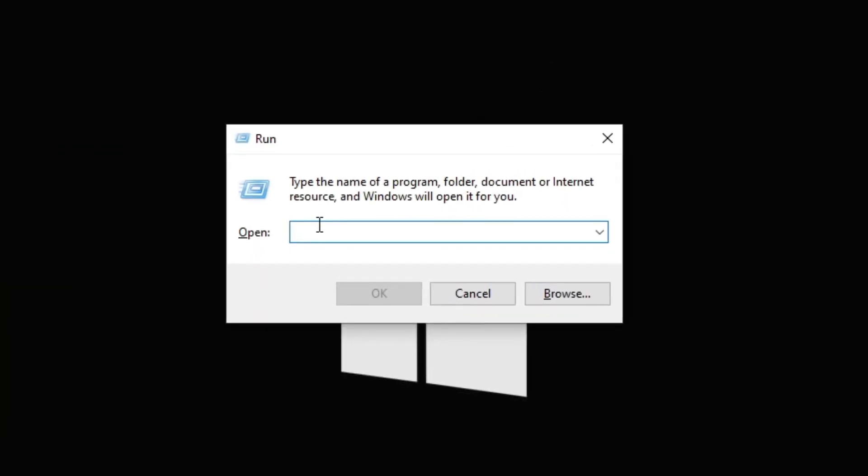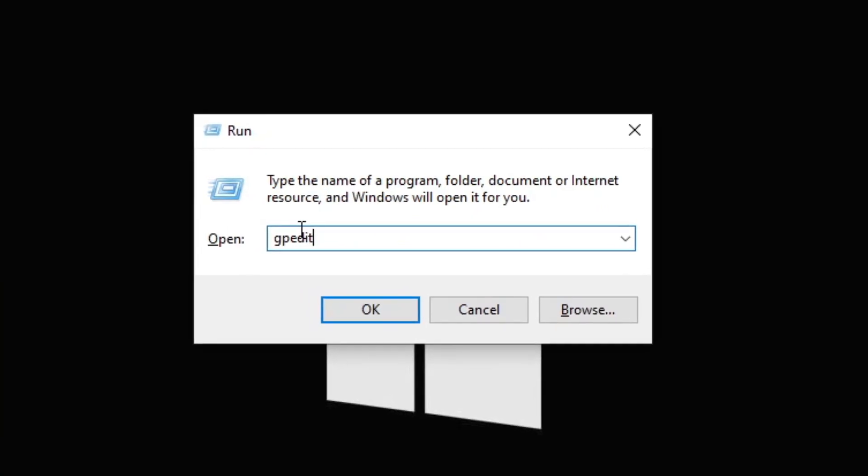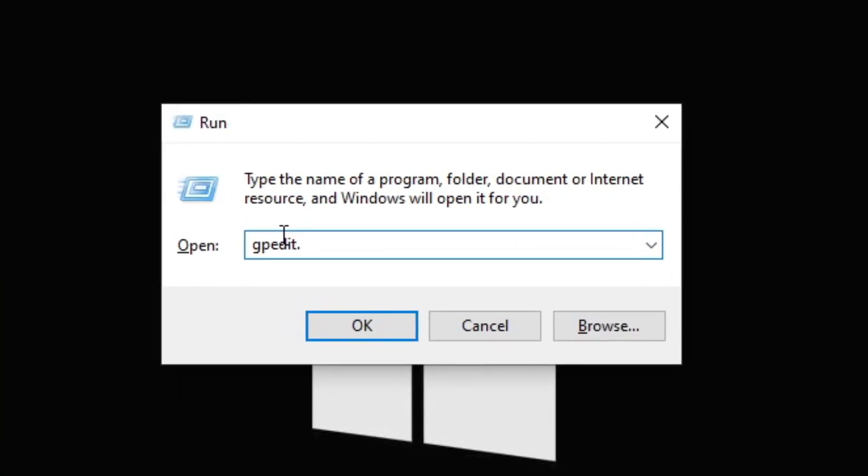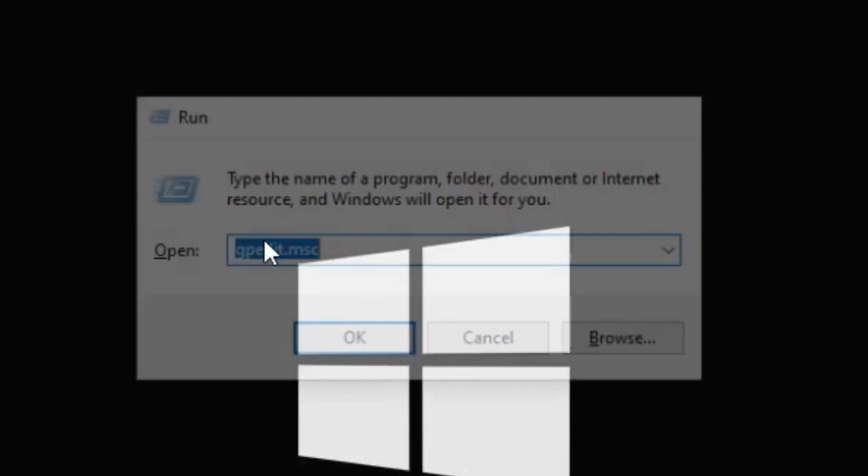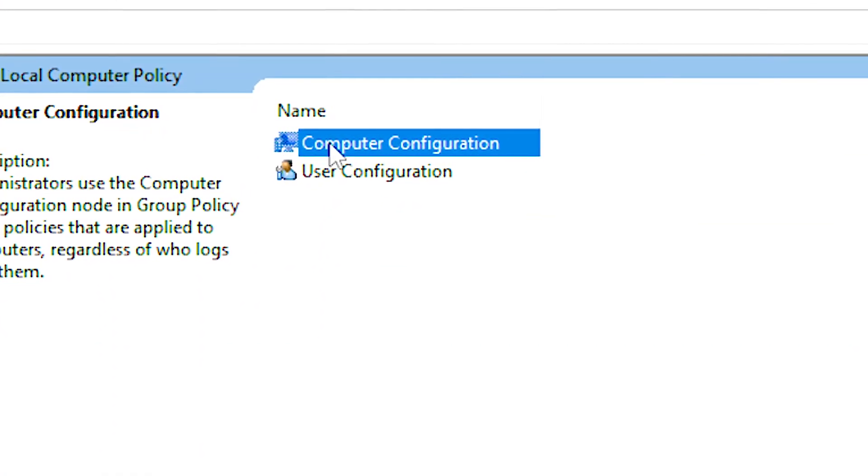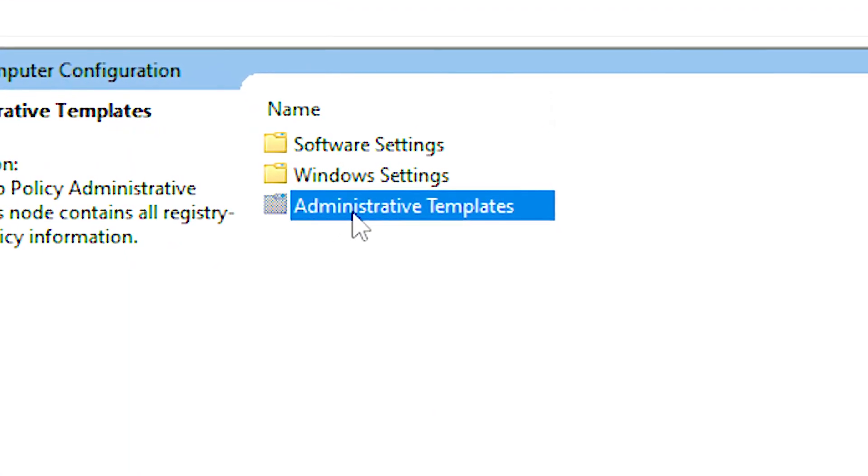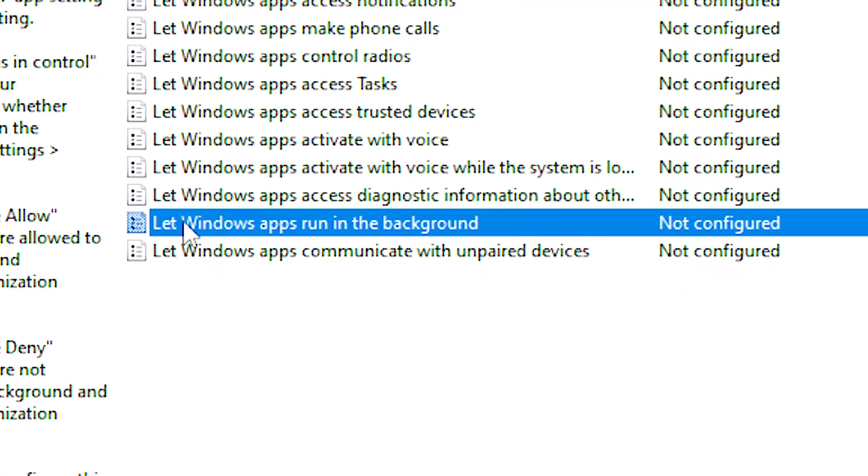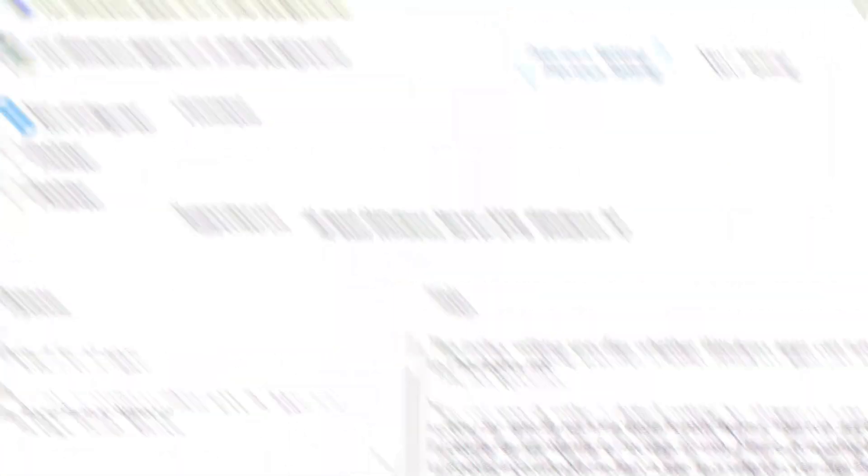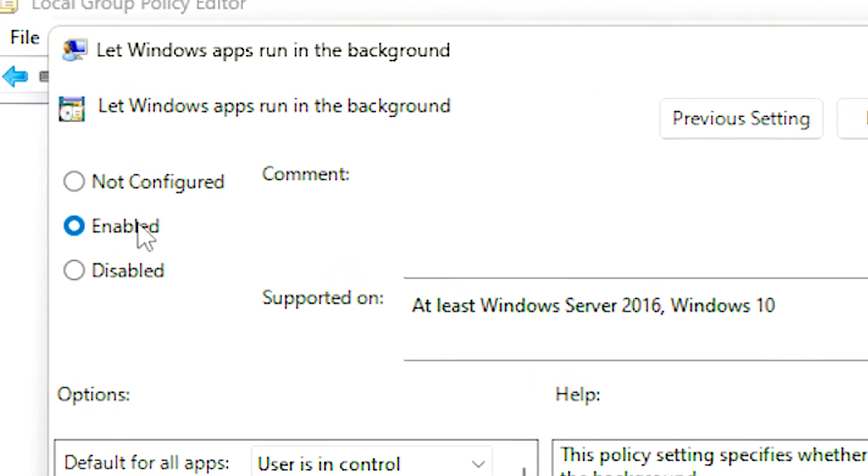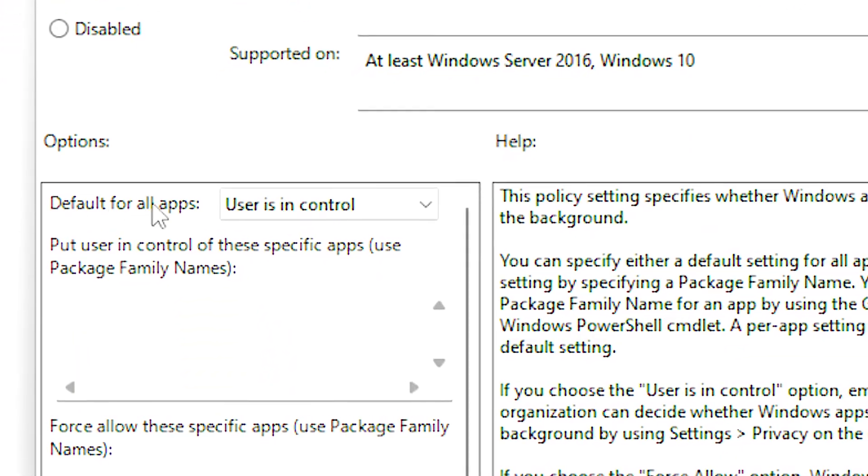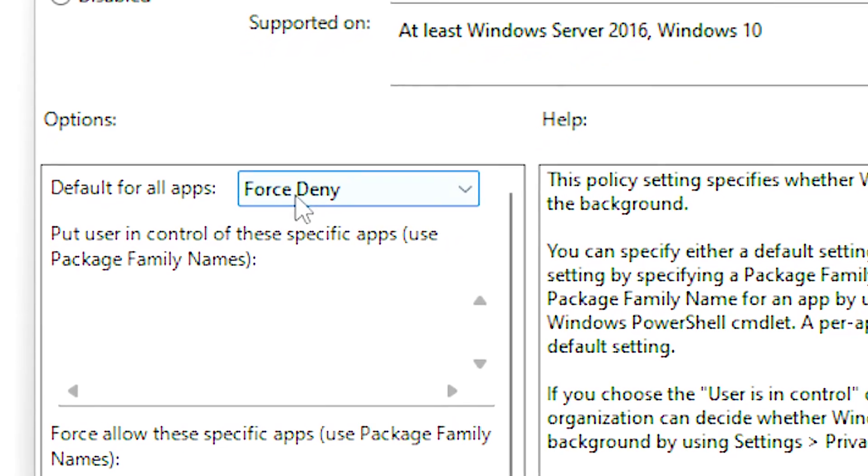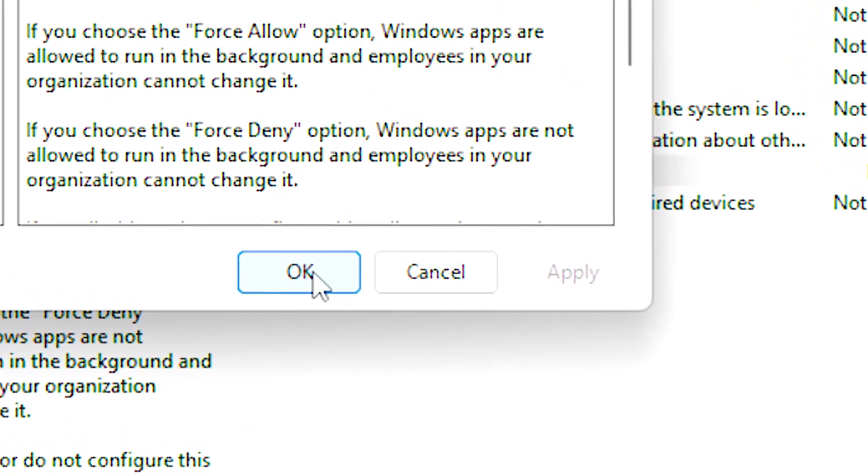First, press Windows R, or on the desktop in the open field, type gpedit.msc and then click OK. Then navigate to computer configuration, administrative templates, windows components, and app privacy. Now double click on let windows apps run in the background, then select the enabled option in the upper left corner. After that, under default for all apps, select force deny. Lastly, click apply and OK to save the change.